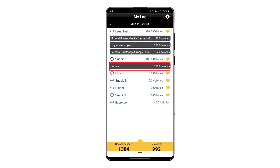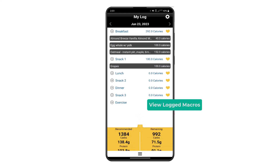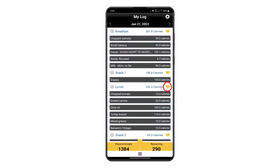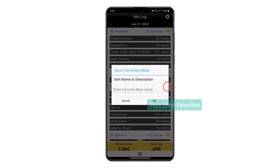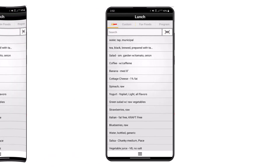Using the arrows at the bottom of the My Log screen, for each date there is a swipe-up tab where you can view logged macros, including recommended and remaining for the day. By pressing the heart icon button, you can save any meal as a favorite and give it a description.